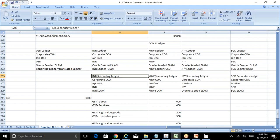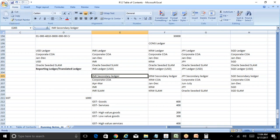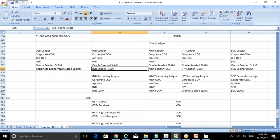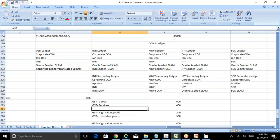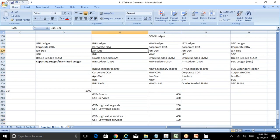A student confirms: transactional data flows to the secondary ledger without bifurcating the GST at the primary ledger stage, because that detail isn't required there. That's correct — primary ledgers are viewed from a corporate reporting perspective. Corporate only cares about the total GST amount, say $1,000. They don't care whether it's for goods, services, high-value or low-value. That level of detail is only required for local authority reporting, which is handled in the secondary ledger.